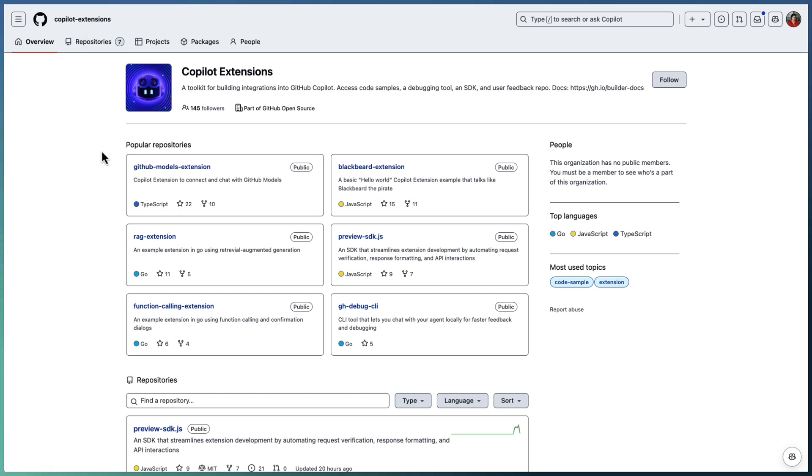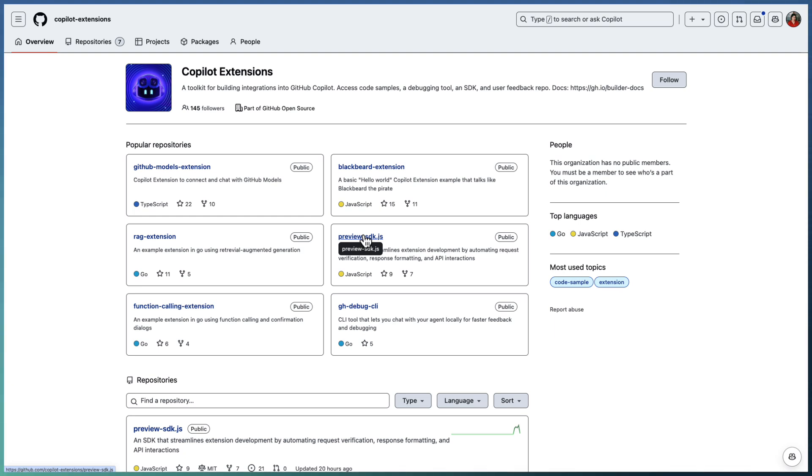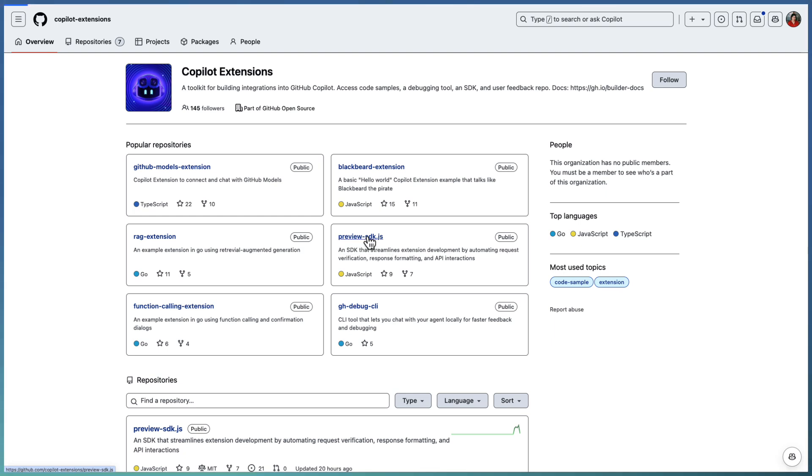We have a Copilot extensions repository that is publicly available with a bunch of applications. Right now we have a JavaScript SDK which is in preview format. You can use this for any extension development using JavaScript. There is no restriction that you need to use only JavaScript - you can use any technology for developing Copilot extension. We will explore some of the other technologies in later posts. Right now I am going to use this JavaScript SDK for our first hello world extension.